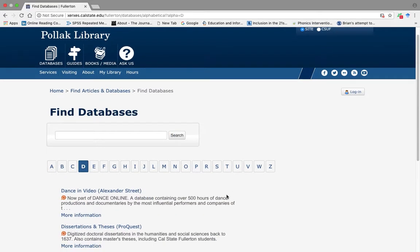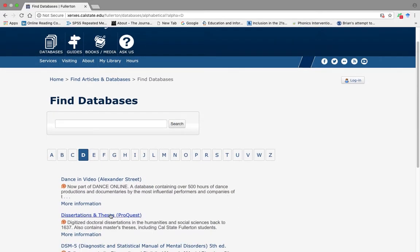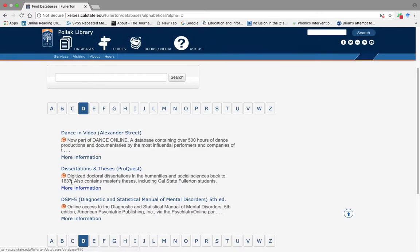Scroll it down a little bit. You will find Dissertations and Thesis ProQuest. Please click this.